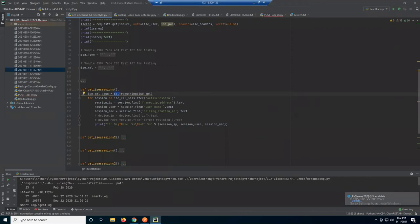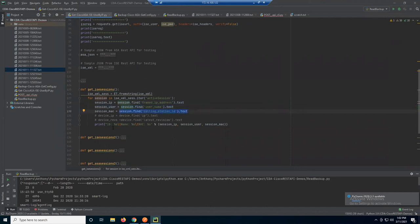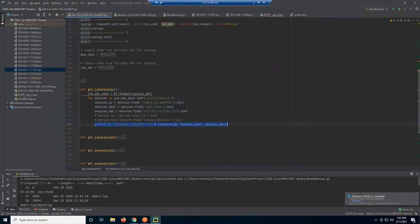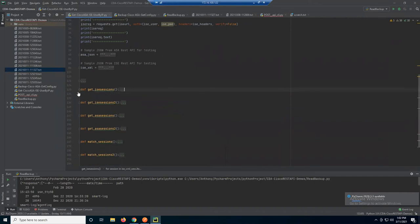I'm looking for the session IP, the framed IP address, the username, and the calling station ID. Then I print that output: session IP, session user, session MAC. It's just a matter of whatever data you're looking for. So I minimize that, get the ISE sessions, and then go get the ASA sessions.